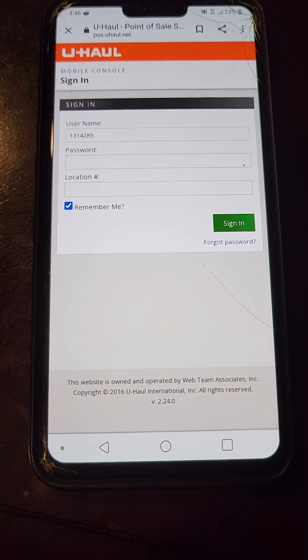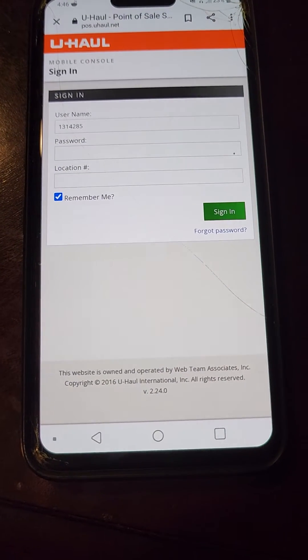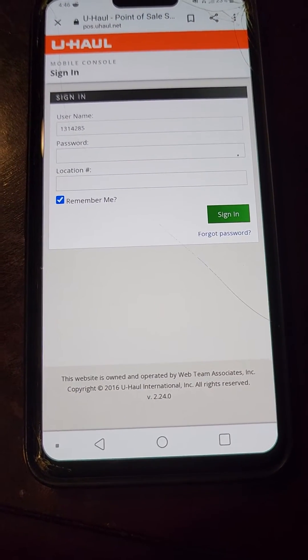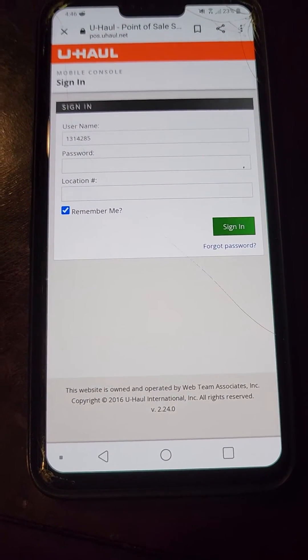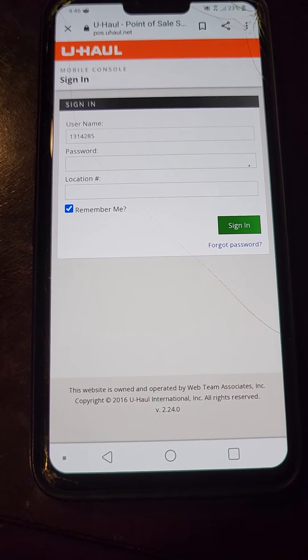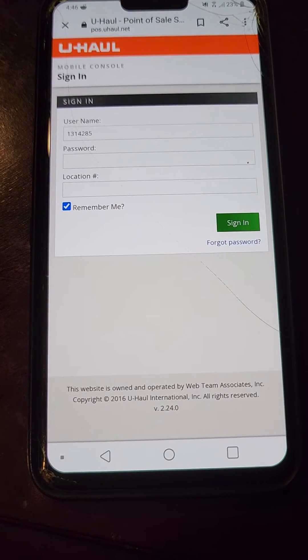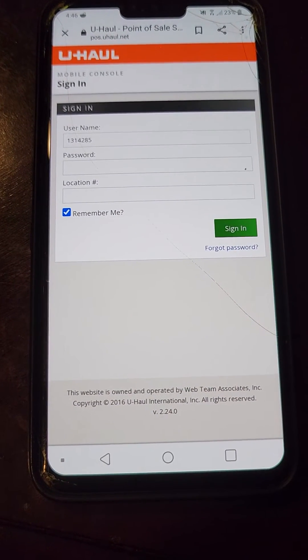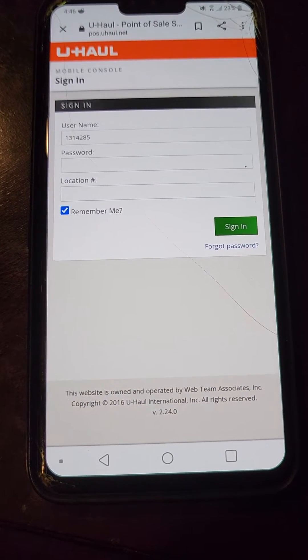In this video I'm going to show you how to access your mobile dashboard. Remember, it's a mobile dashboard — you cannot access it on a desktop computer. You need a mobile device.